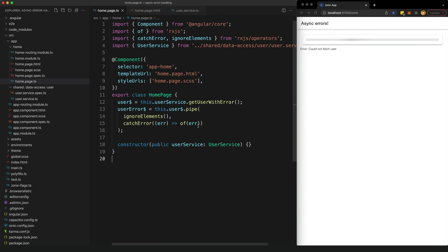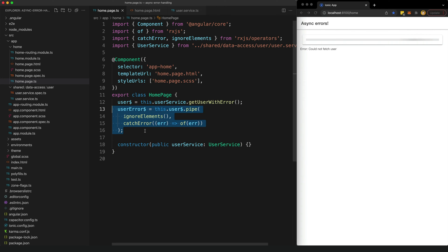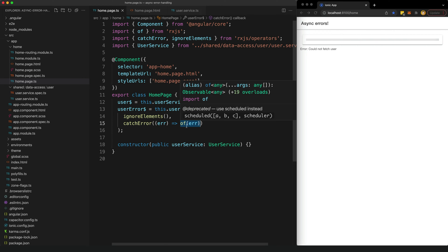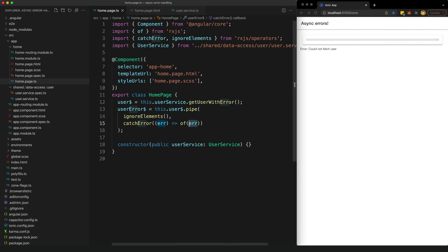To do this we can use the catchError operator, which catches when the stream errors and allows us to provide a replacement observable stream to subscribe to instead. Our original stream is still destroyed, but we can successfully subscribe to this user error observable because we replace the destroyed stream when an error occurs with a new stream. We do this using the of creation operator to create an observable of the error value, which we can then display in our template.